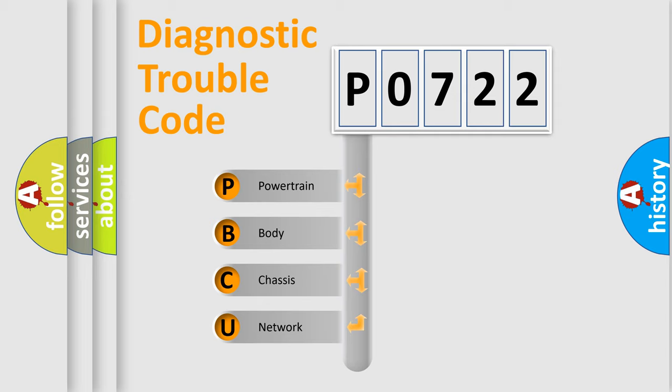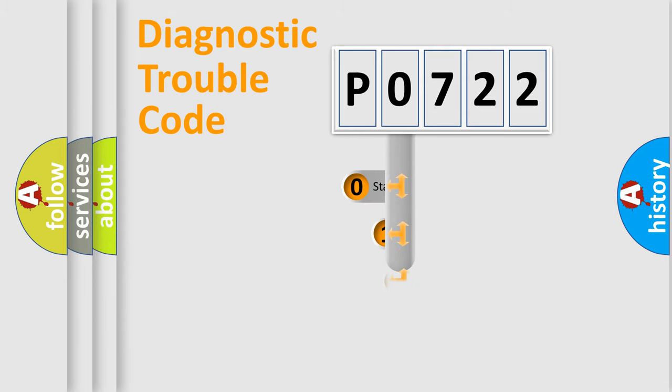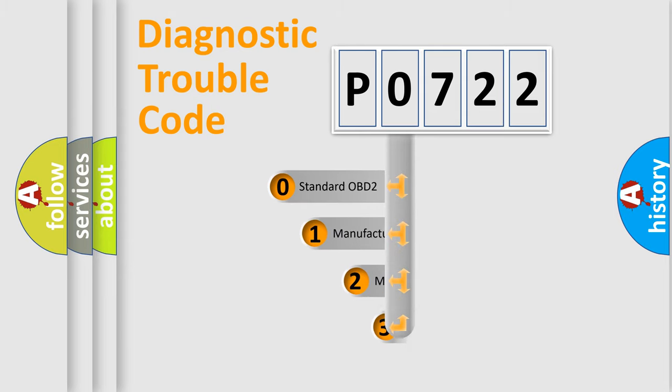We divide the electric system of automobile into four basic units: Powertrain, Body, Chassis, Network. This distribution is defined in the first character code.